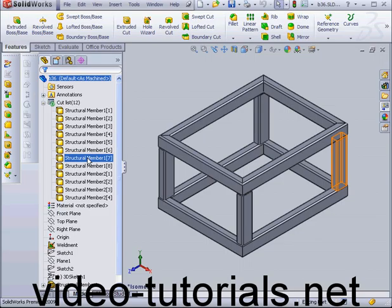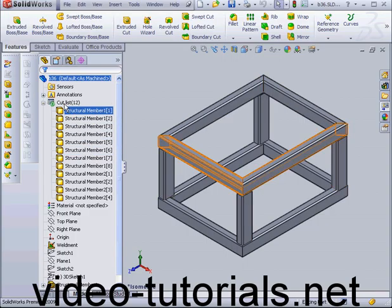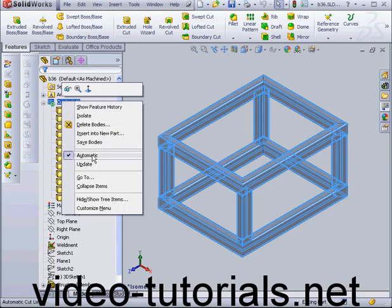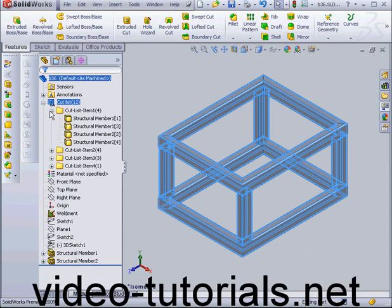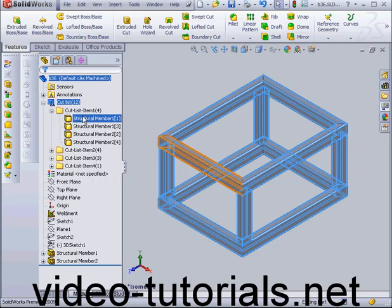Creating a weldment cut list table is pretty similar to creating the bill of materials for an assembly. First, we need to create a cut list item. I'm going to right click on our cut list and select Update. Now, our 12 structural members have been combined into 4 cut list items.